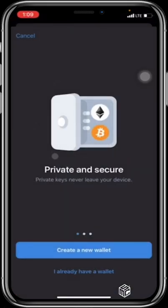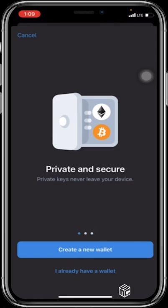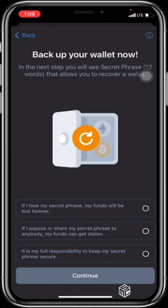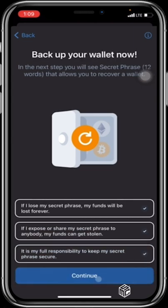Having downloaded it, you open up Trust Wallet. You will be prompted on the first page — if you're a first timer you'll be asked to create a new wallet, and if you're an old timer you'll be asked to import your old wallet by clicking 'I already have a wallet.' For newbies and first timers we are going to click on 'Create a new wallet.' You will be given some advice and disclaimers telling you that if you lose your secret phrase your funds will be lost forever, if you expose or share your secret phrase your funds can get stolen, and it is your full responsibility to keep your secret phrase secure.